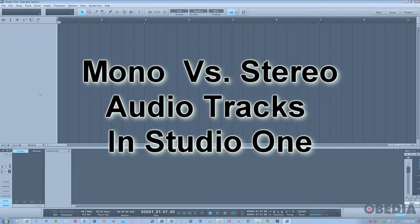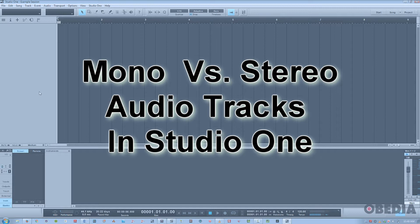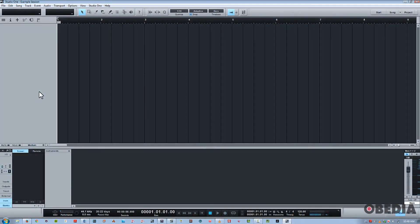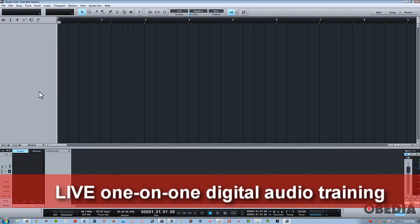Hi, this is Jeff from Obedia, and I'm going to talk about a basic concept in recording that kind of messes people up sometimes, just due to a simple lack of understanding when it comes to recording in general, not just with Studio One, but we're using Studio One as our example DAW.